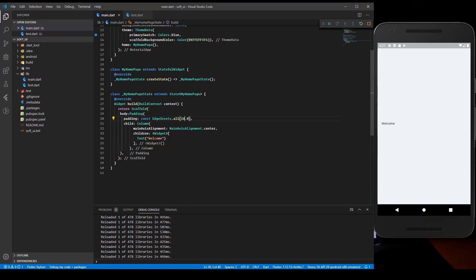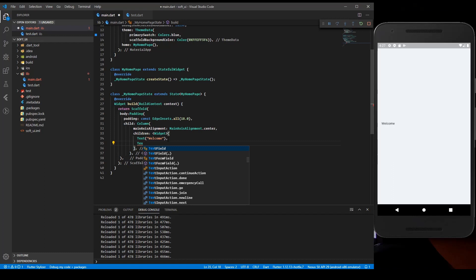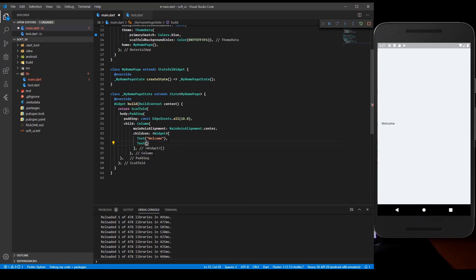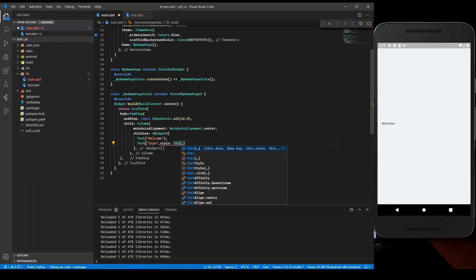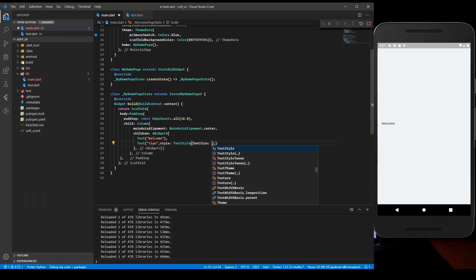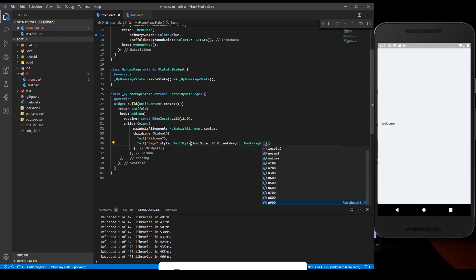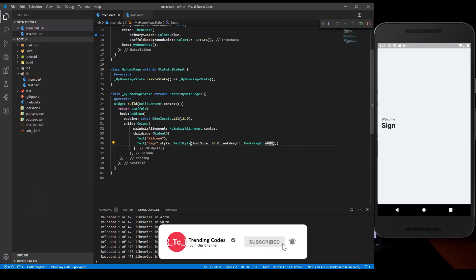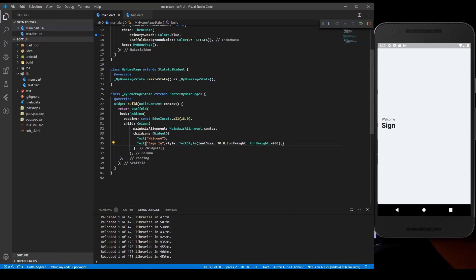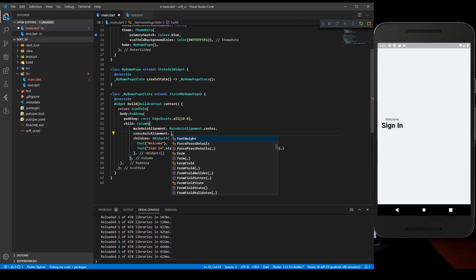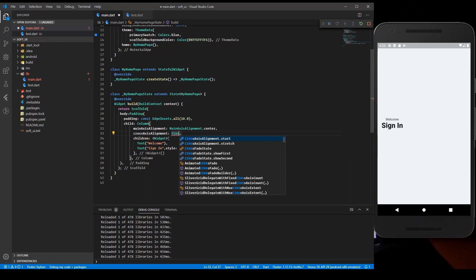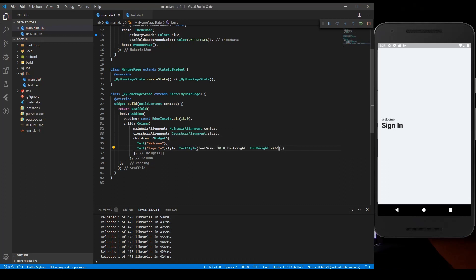We have 'Welcome' and then a Text saying 'Sign In' with some style. The text style is going to have a font size of 30.0 and font weight of FontWeight.w900. The cross axis alignment should be start, not center - so crossAxisAlignment.start.